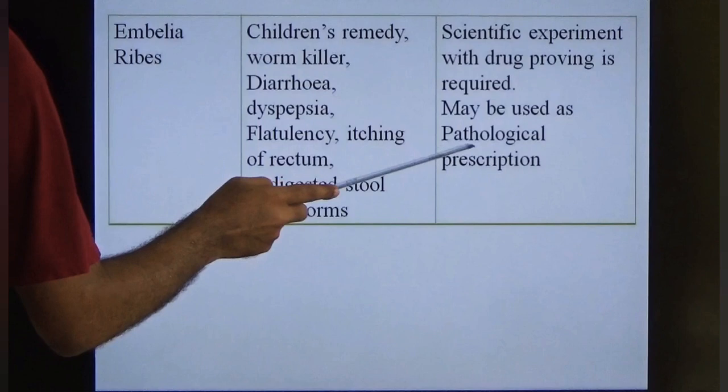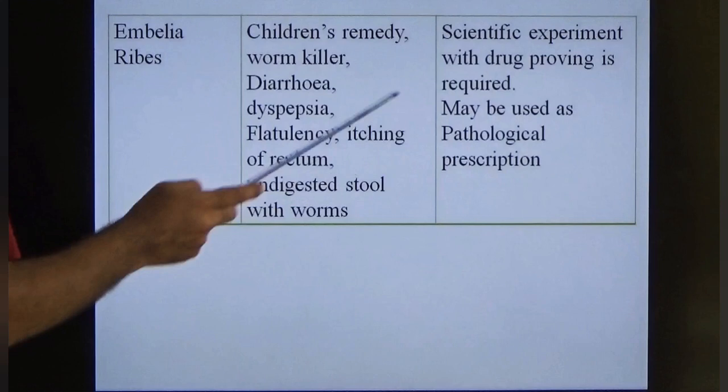That is the end of Ancylostoma duodenale. In the next class we will go to another nematode. Thank you.